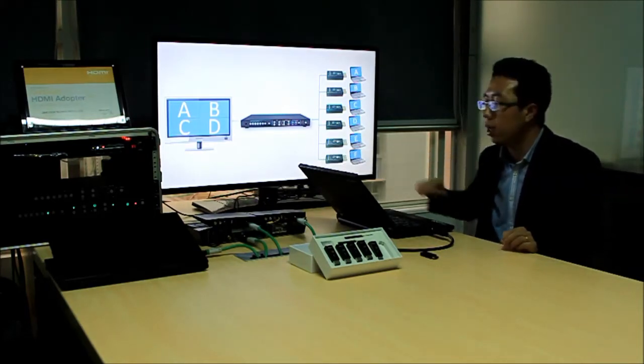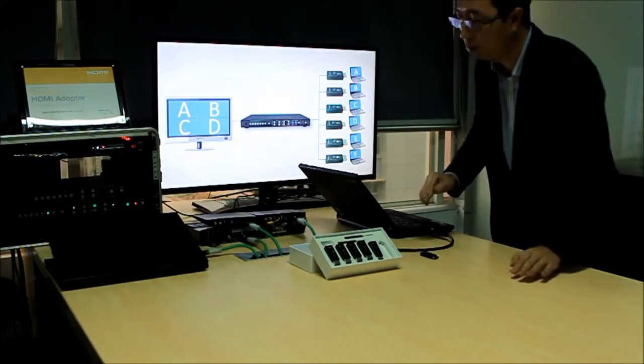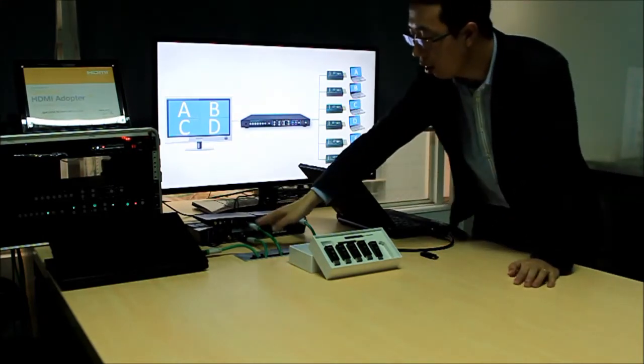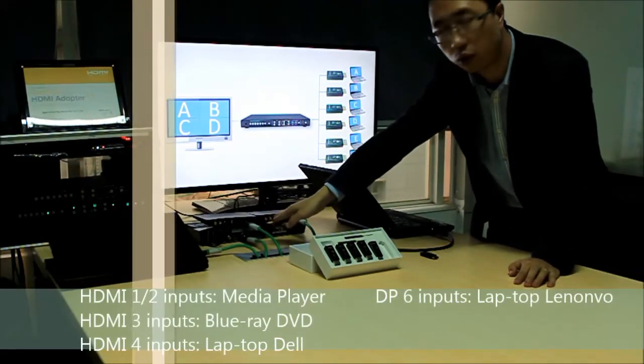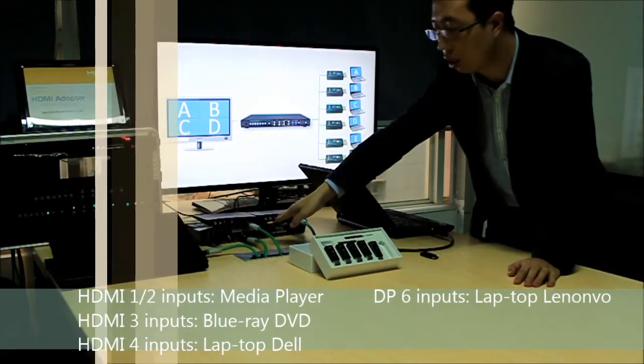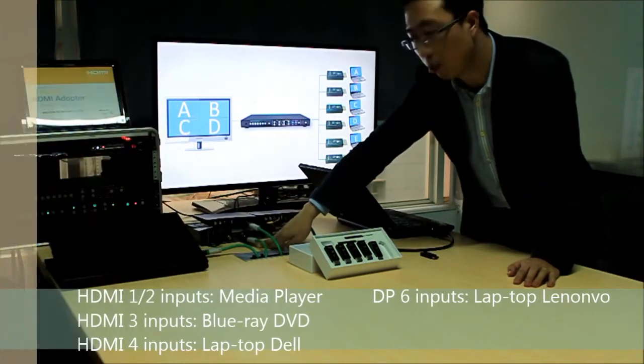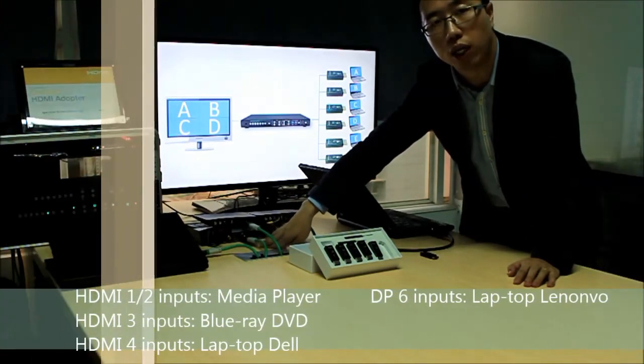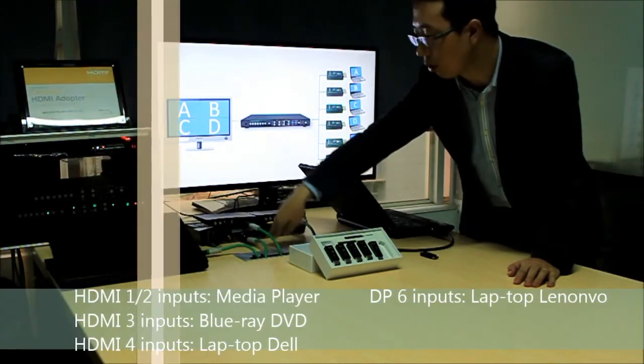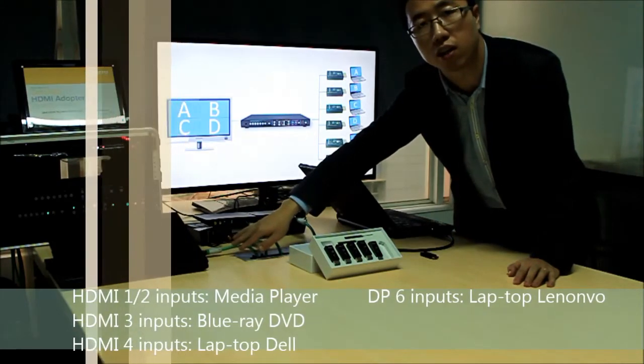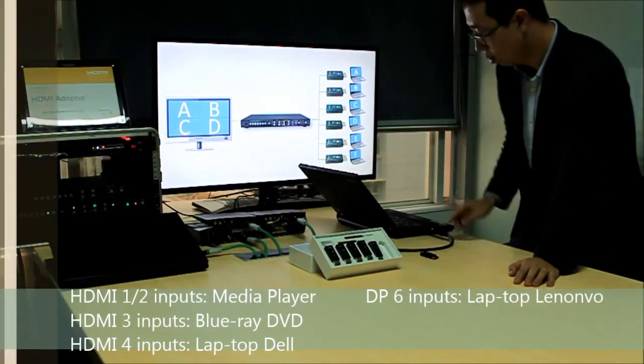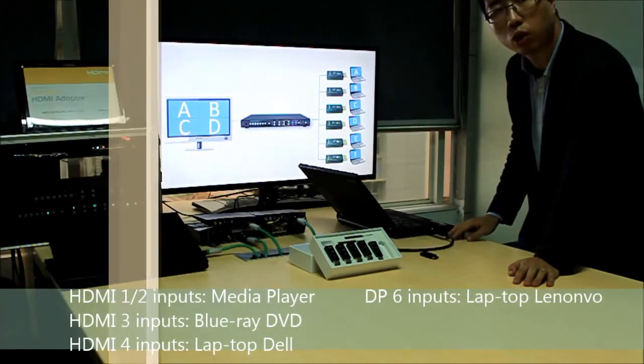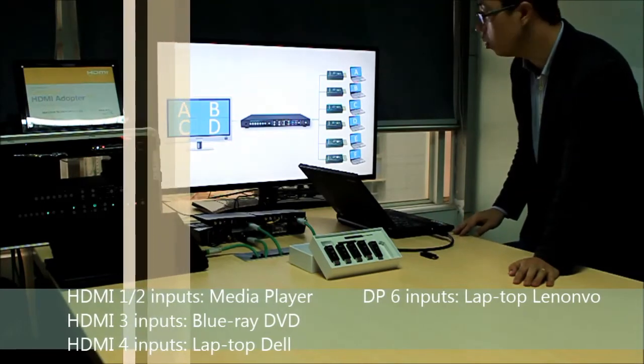And now I set up a real system very similar here. Here is HDMI 1 and 2 connecting to a media player. HDMI number 3 to a Blu-ray player. This is HDMI number 4 connecting to a Dell laptop. This is the display port 6 connecting to my Lenovo laptop.